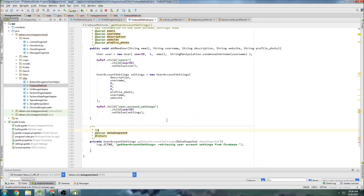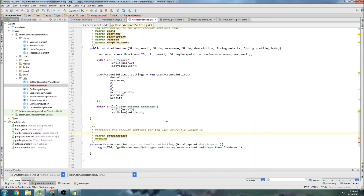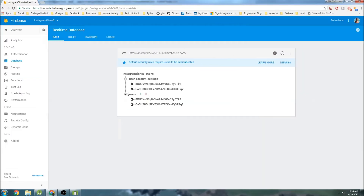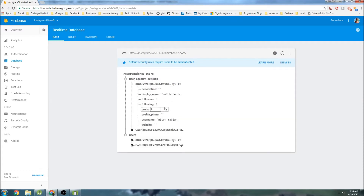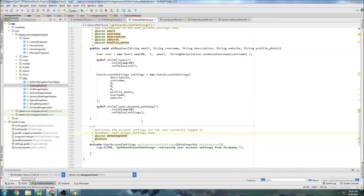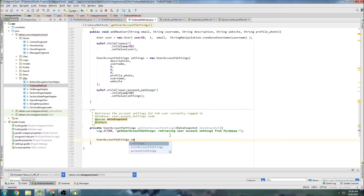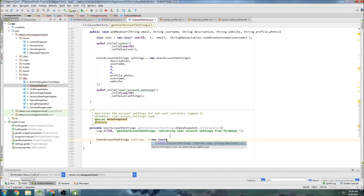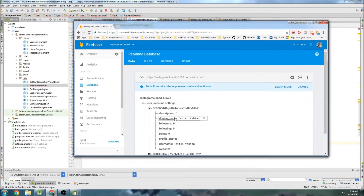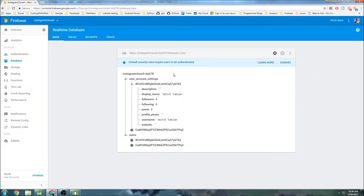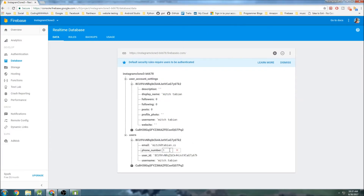Basically what this will do is retrieve the account settings for the user currently logged in. The database node will be the user account settings node — if we look at our Firebase database, that's this node right here, containing all this information. Let's get some more space. First thing is to get our user account settings object, call it settings, new UserAccountSettings. Actually, because we're going to need more than just the information stored in user account settings — we're also going to need the information stored in the user settings section right here.